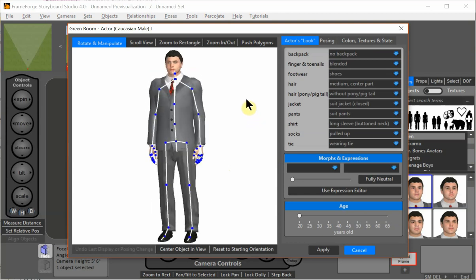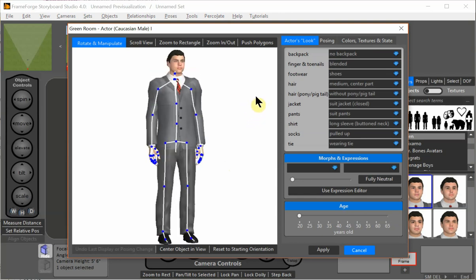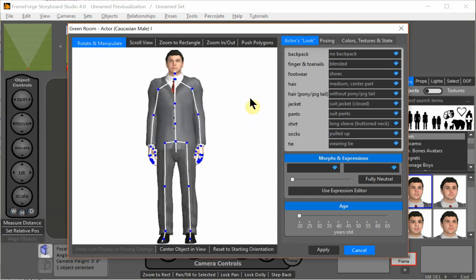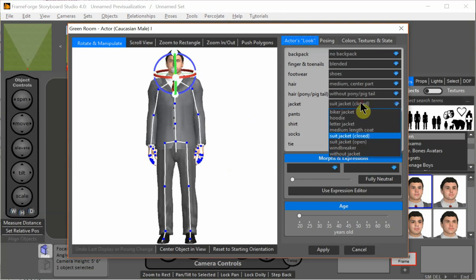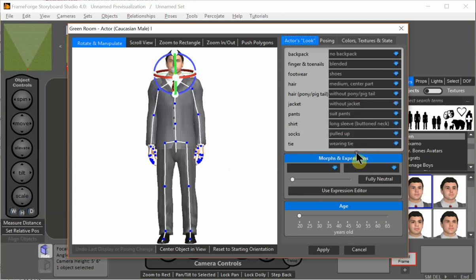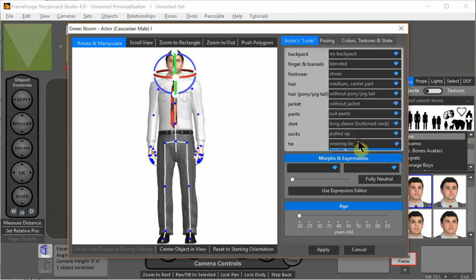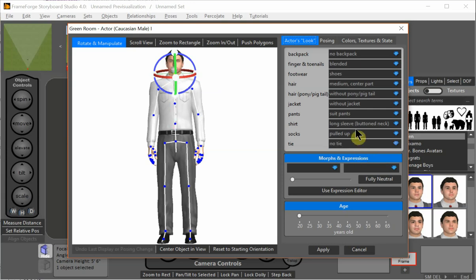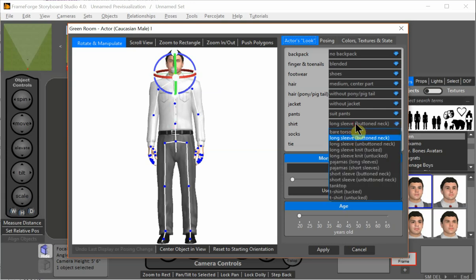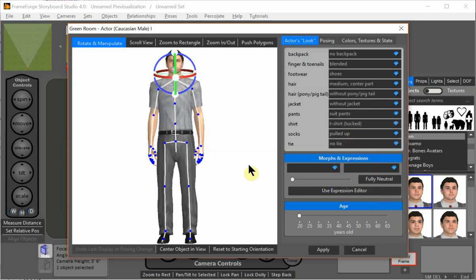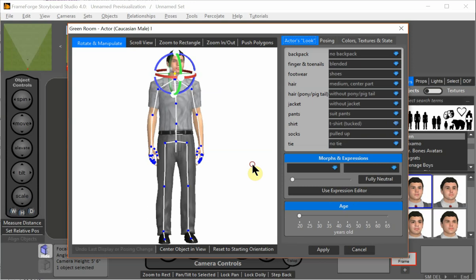So what I just did was I double clicked him to bring him into the green room. Since we want him in a t-shirt, I'm going to first get rid of his jacket, without tie, and for shirt, let's make it a t-shirt tucked.